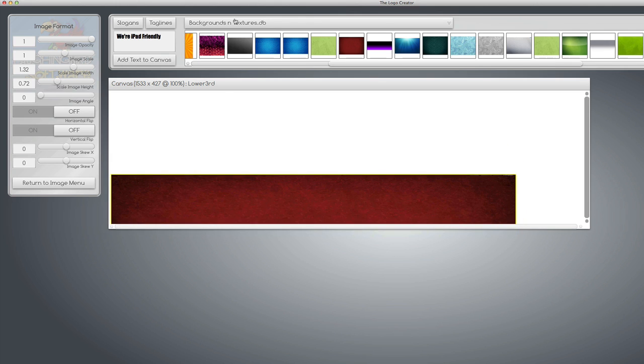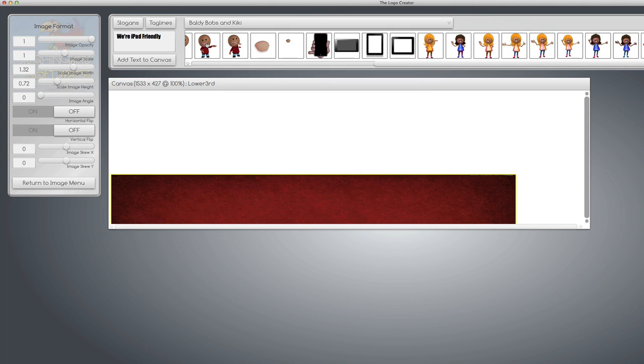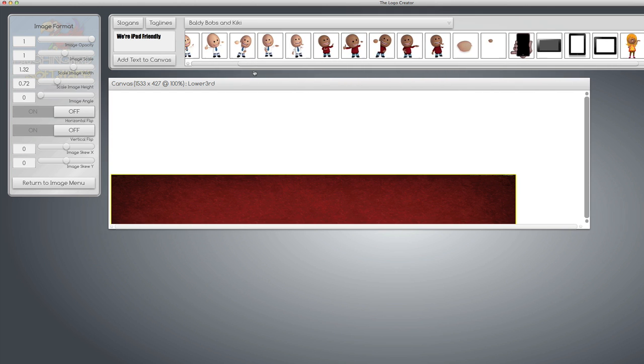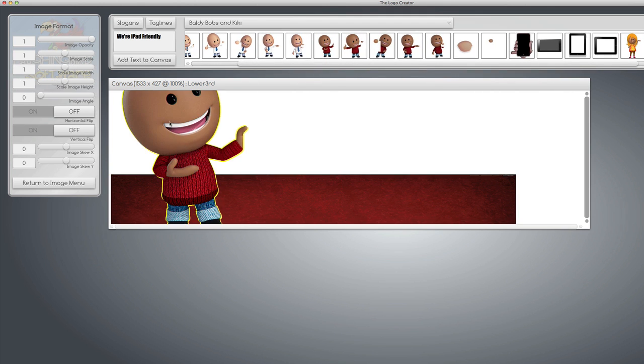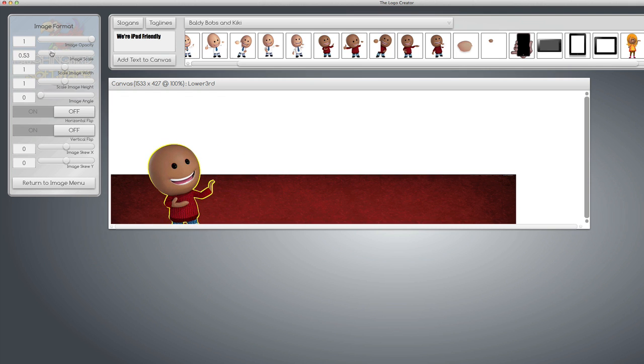Then we're going to go up here and grab any graphic you want. You can find a picture of yourself if you have one on your hard drive. For my demo purposes, I'm going to find my little Baldy Bob guy because I really like him. And we're going to pull him down here. I'm going to make him smaller.